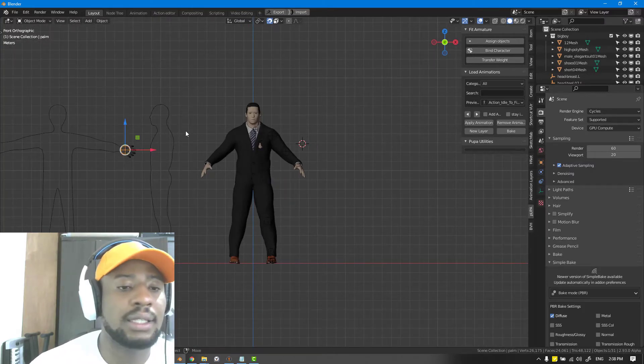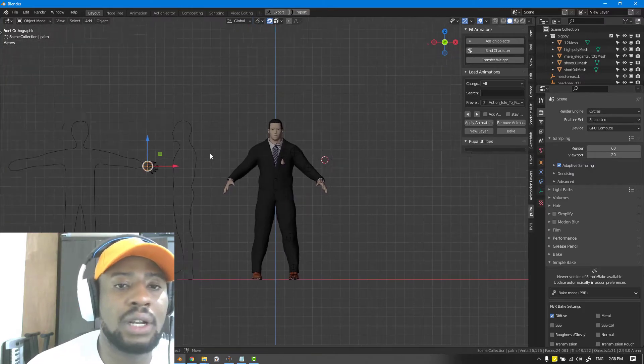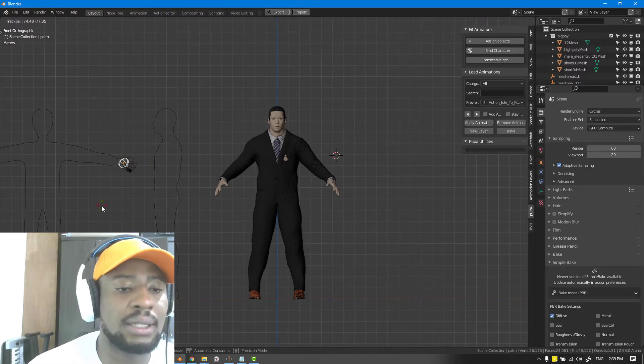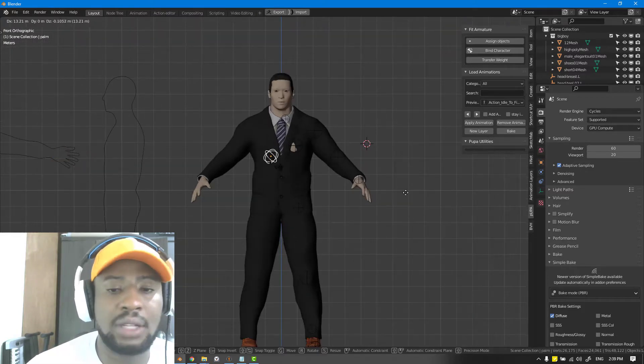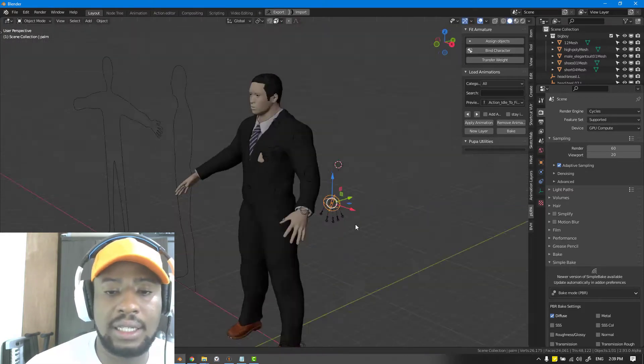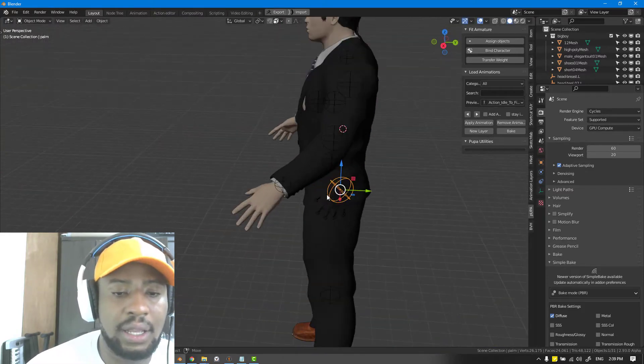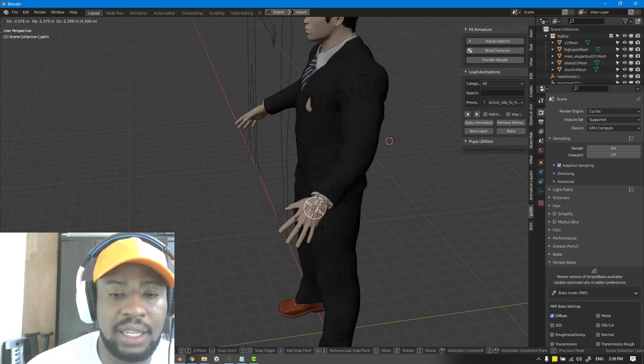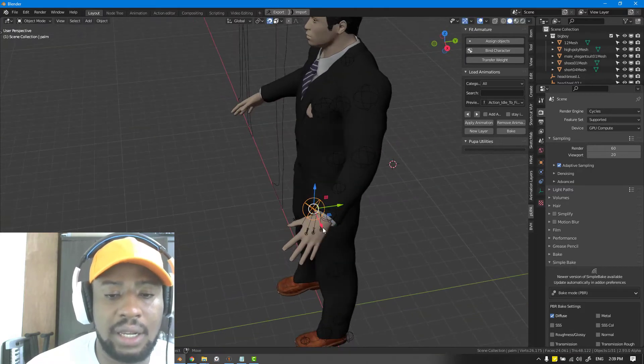Next, let's focus on setting up the hand controllers. It's the same thing, you just rotate it, try to avoid scaling it, and we can enable the snapping and just place it right here.